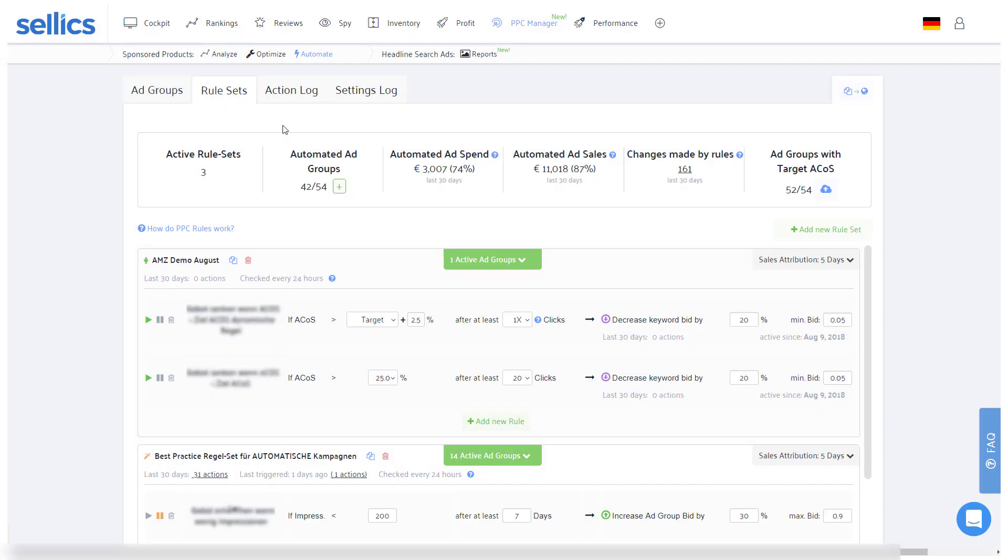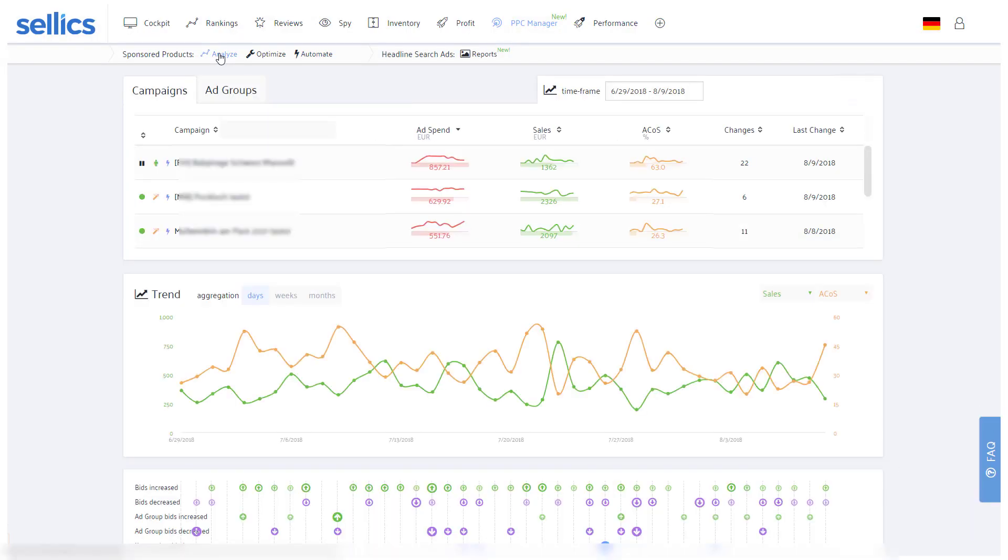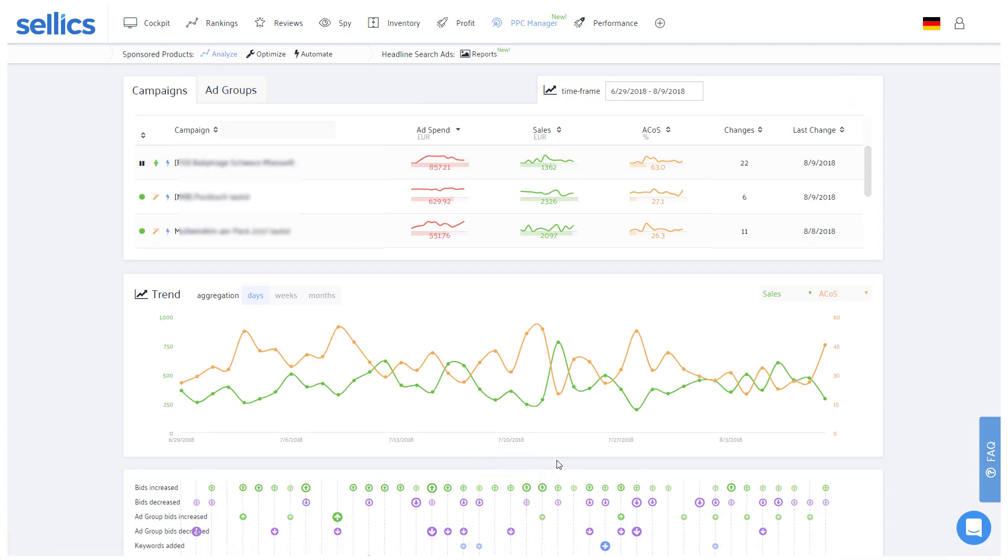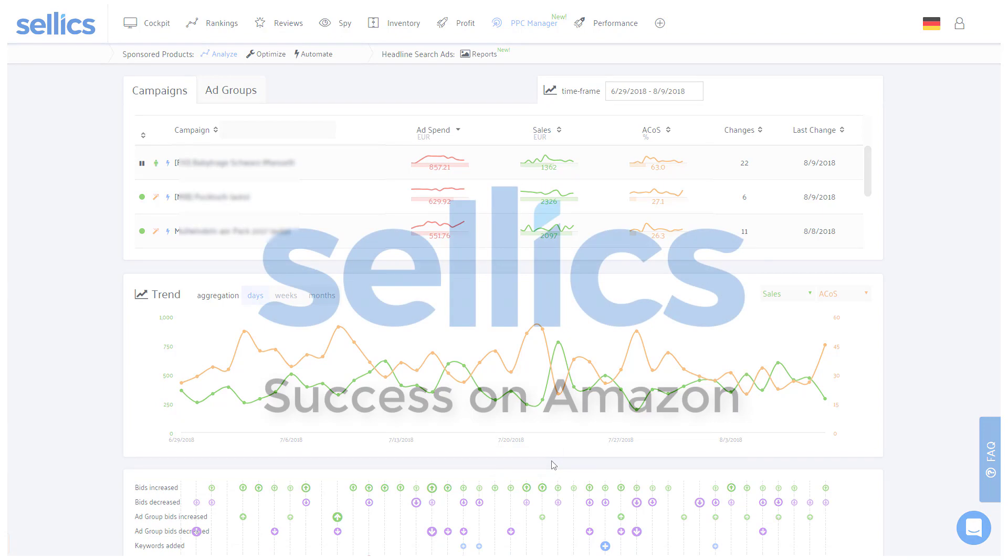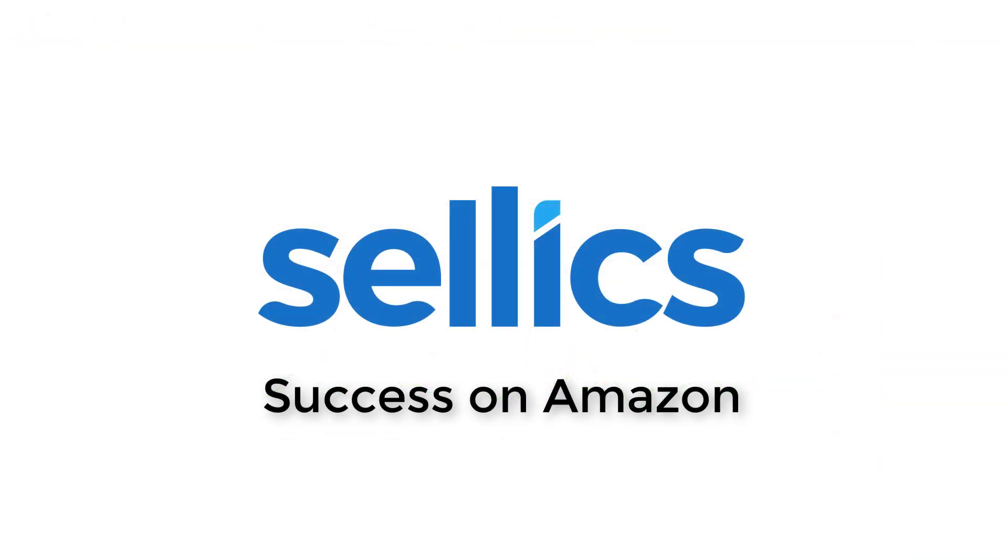On a final note, you can easily see how all of your manual or automated changes are affecting your campaigns in the analyze tab. And that's it for now. Thanks a lot for tuning in, we hope this was helpful and as always wish you great success on Amazon.